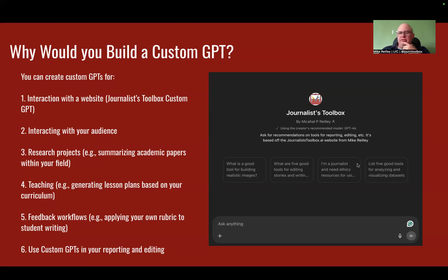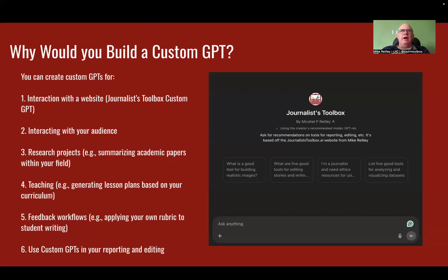I've trained it to give you four or five recommendations with the name of the tool, pull the link to the tool, and a short description of it. Same way: editing tools, ethics resources, analyzing and visualizing data sets. It trains mainly on my website materials. I do allow it to go out and use the web, but I limit where it goes and what it pulls from. I don't want it pulling from Wikipedia or Reddit, so I've trained it to do that.